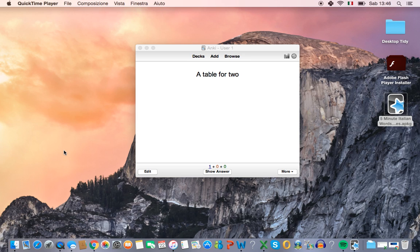In this video I'm going to show you how to use Anki so that you can study the words and phrases that we learn in 5-minute Italian.